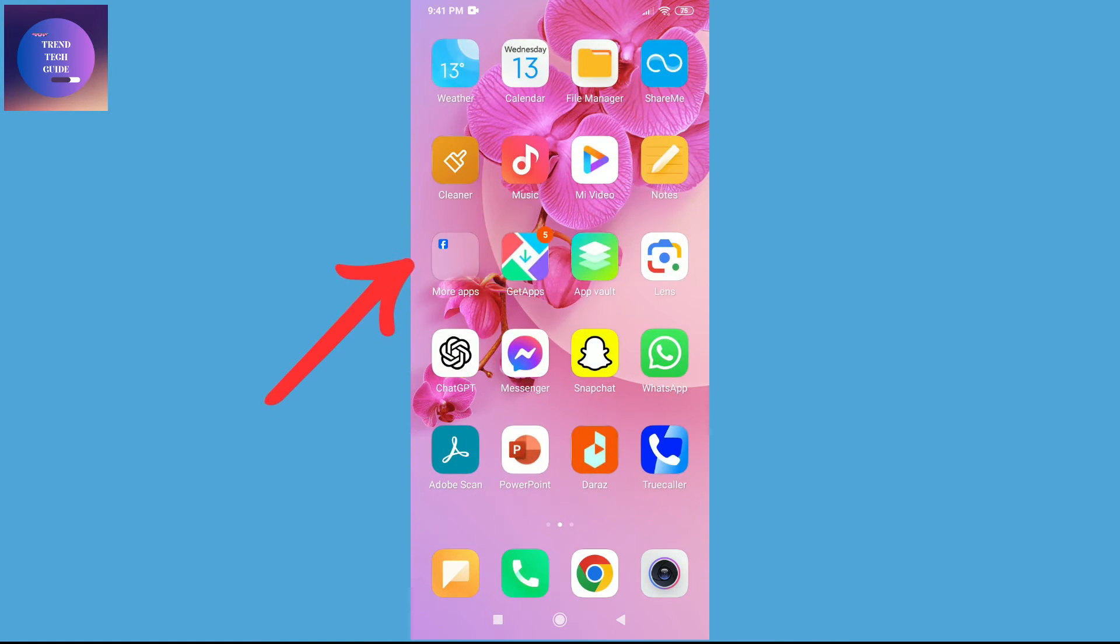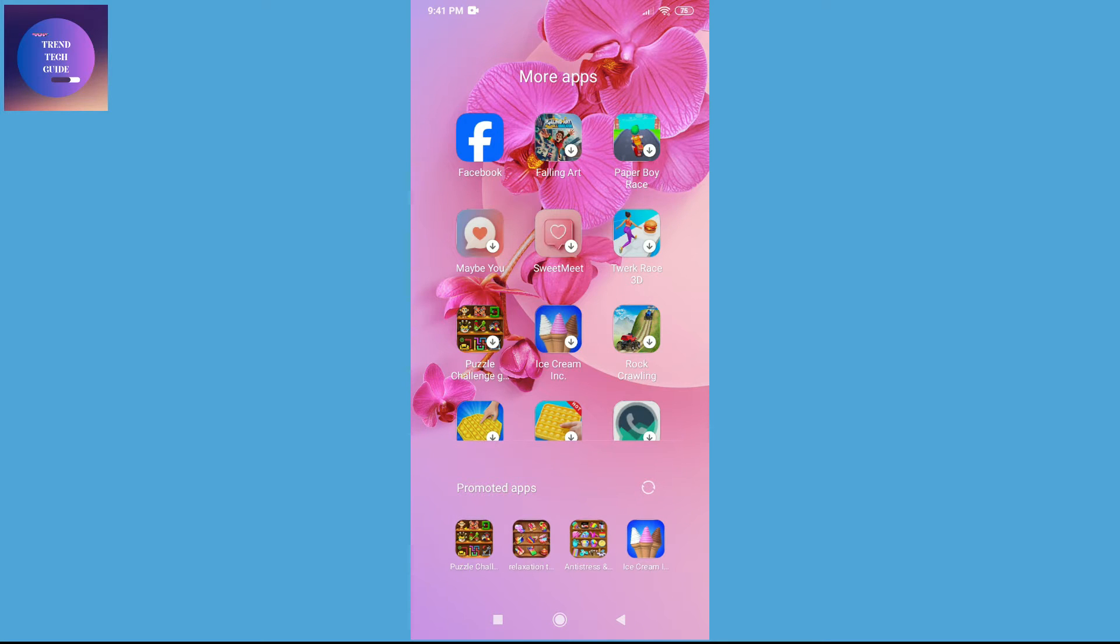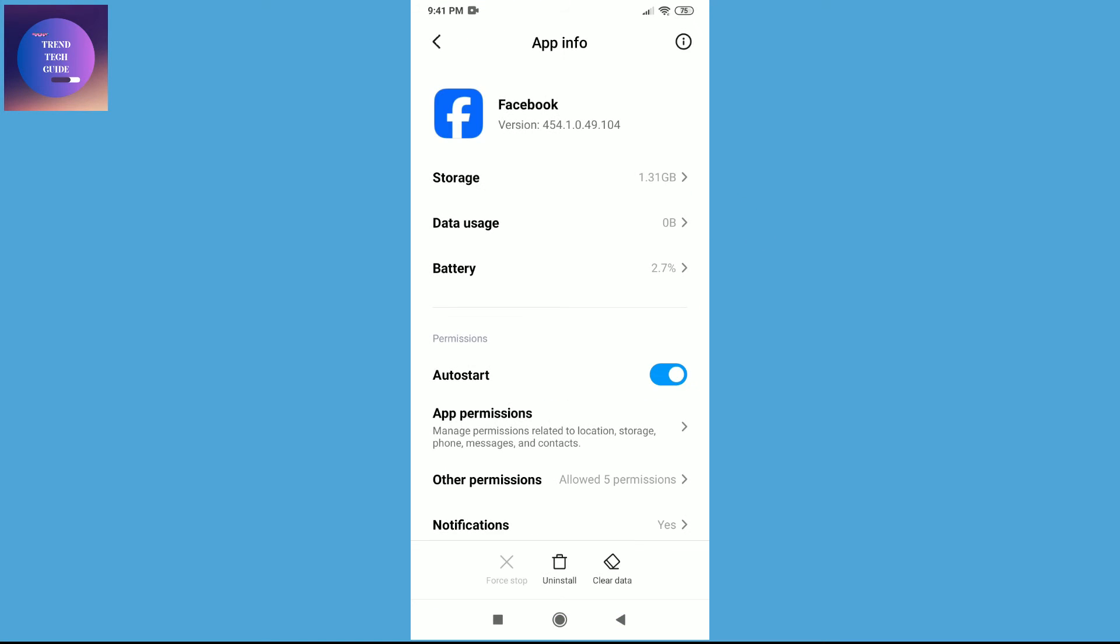First of all, let's see where is our Facebook. Now over here you can see here is my Facebook app. Just tap for a while and you'll find this app info. Tap on this app info, then you'll find this interface.